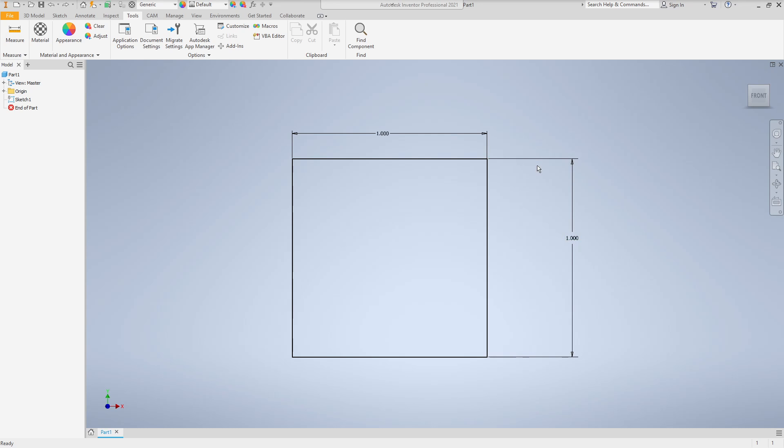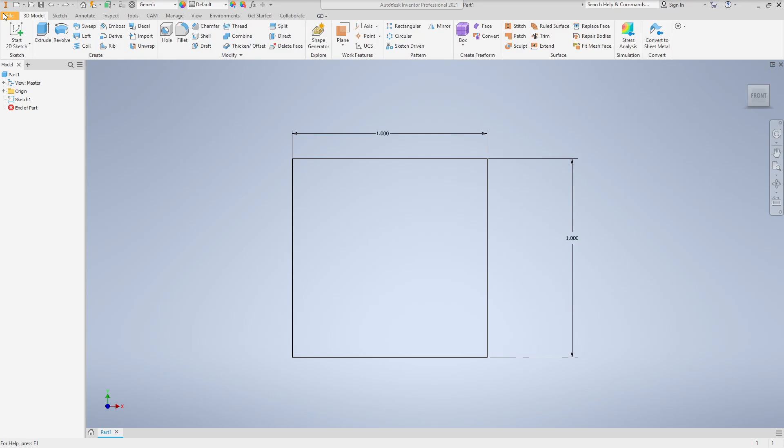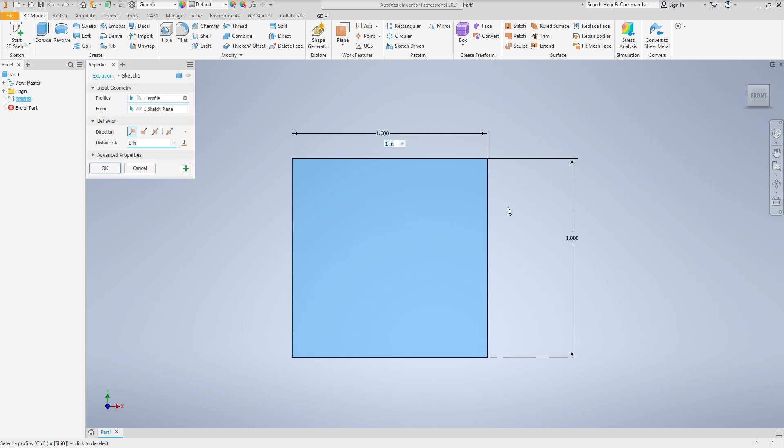We're going to take a look at finding the mass in Inventor of an object. So here we are in Inventor, and we've created a sketch here, a one by one square, and we're going to go ahead and just extrude it.